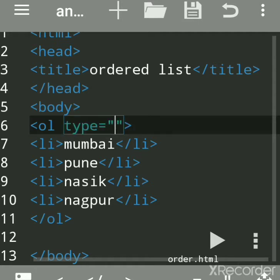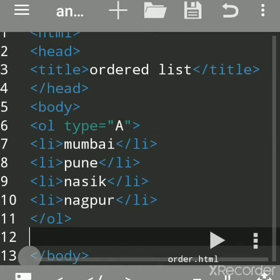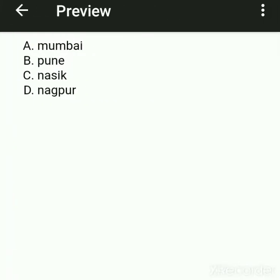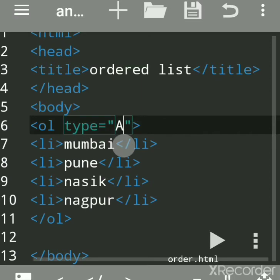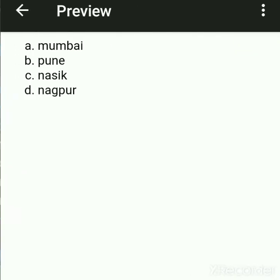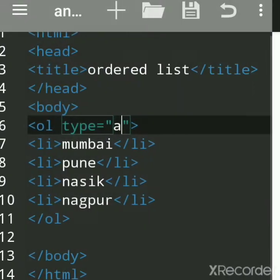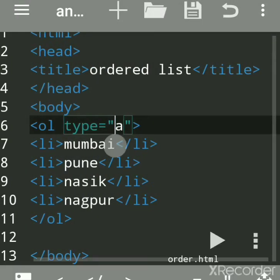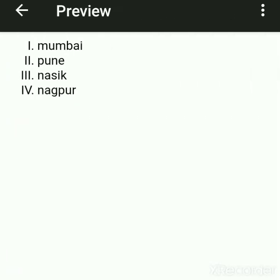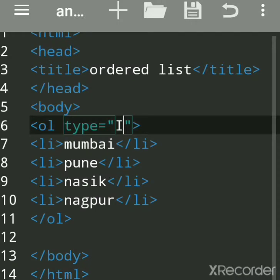Suppose you want alphabetical form — use type="A". Save and run it, and you get A, B, C, D. If you want lowercase letters, use type="a". If you want Roman numerals, use type="I" for uppercase or type="i" for lowercase Roman letters.